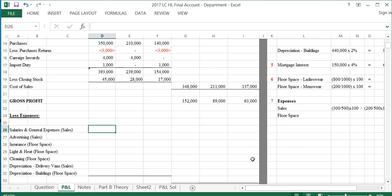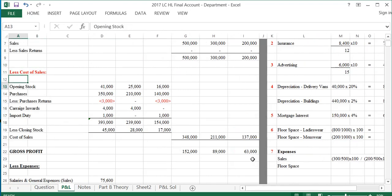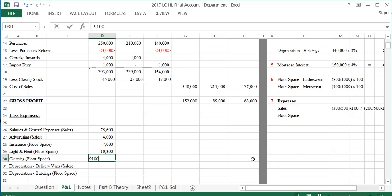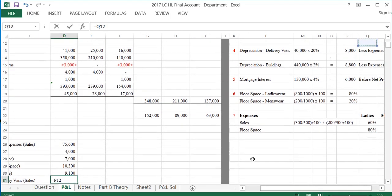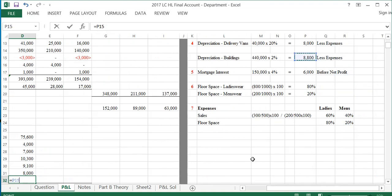First, listing total expenses: salaries and general expenses from the trial balance are $75,600. Advertising calculated for the year is $4,000 and insurance is $7,000. Light and heat from the trial balance is $10,300. Cleaning from the trial balance is $9,100. Depreciation of delivery vans is $8,000, and depreciation of buildings is $8,800.